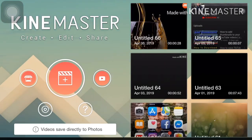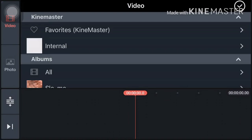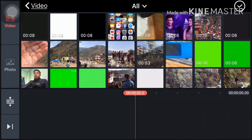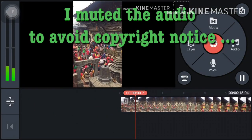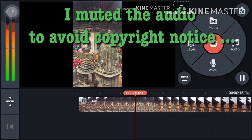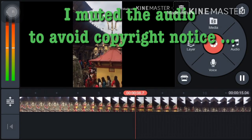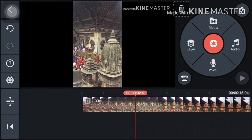First, click on that plus button and select the aspect ratio, then go to media and select the video file from which you want to extract audio. Select the video. I'll show by playing it — it has sound. You can listen carefully. Now the simple process you have to do is: